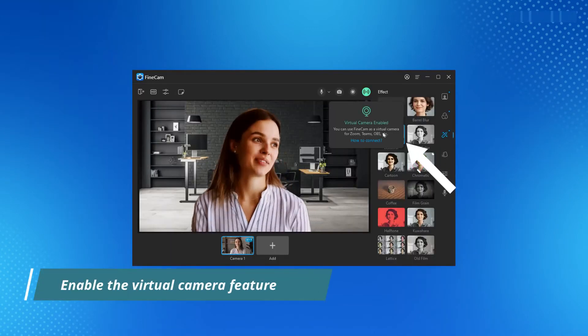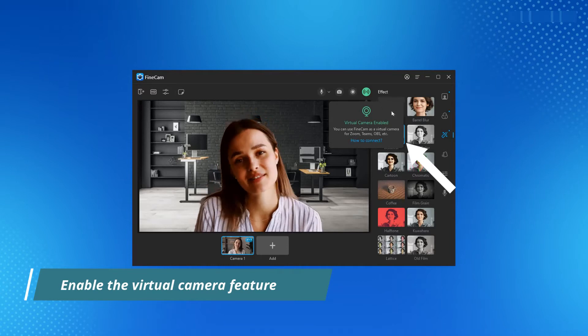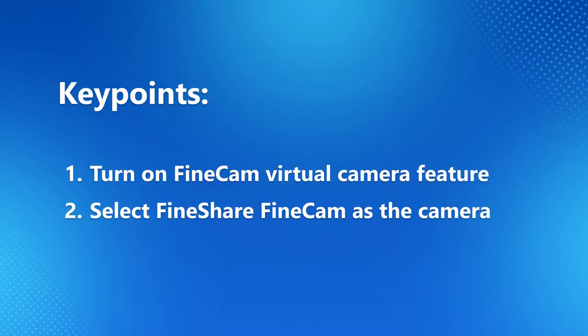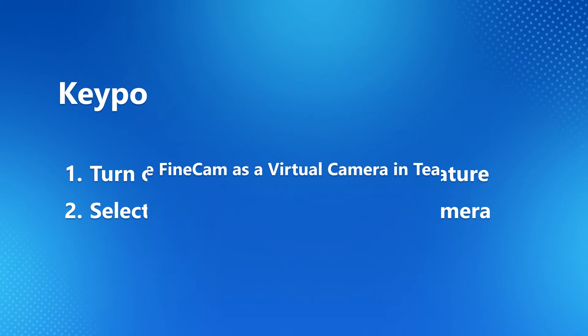One: Don't forget to turn on the FineCam virtual camera feature. Two: On the platform you are using, select FineCam as the camera. Let's look at a few examples next.